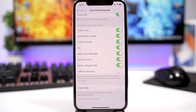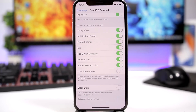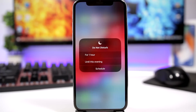iOS 12 now allows you to enable USB Accessories under the passcode section. Basically, what this does is require you to unlock the iPhone to allow USB accessories to connect when it has been more than one hour since the last unlock of your iPhone.